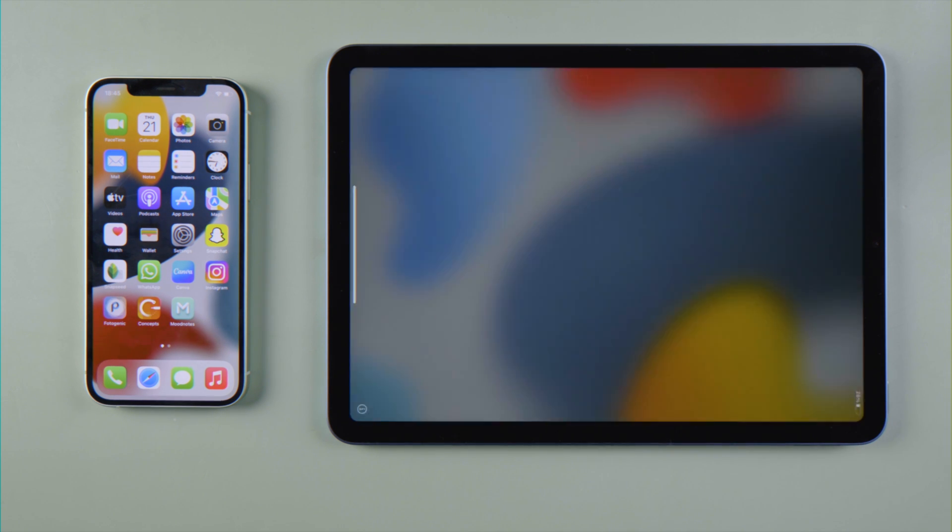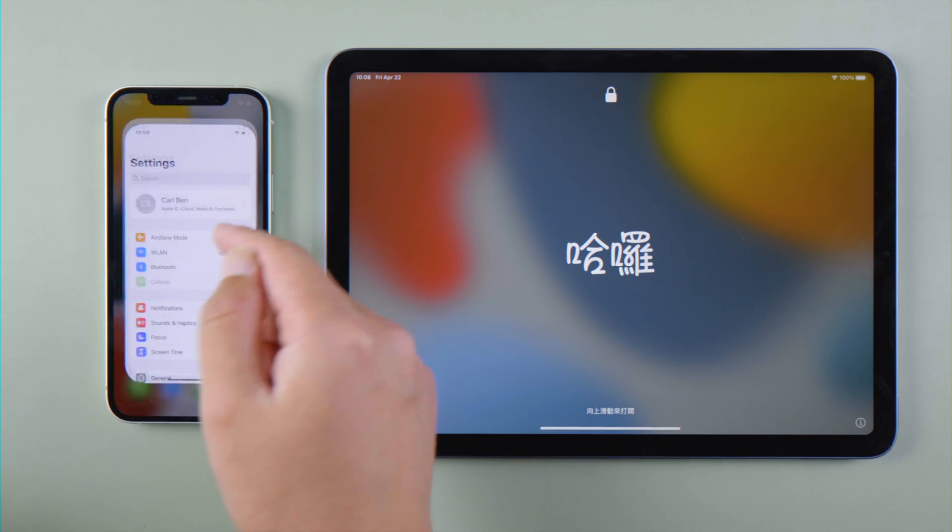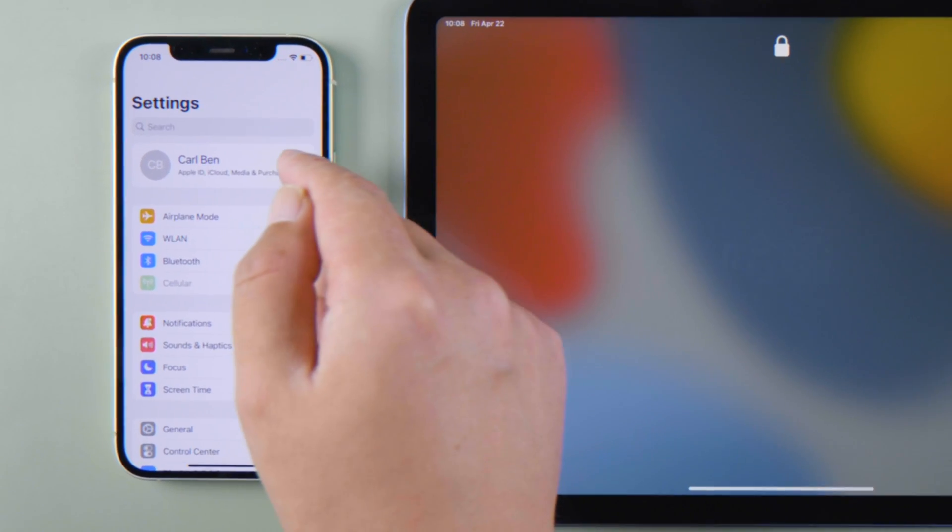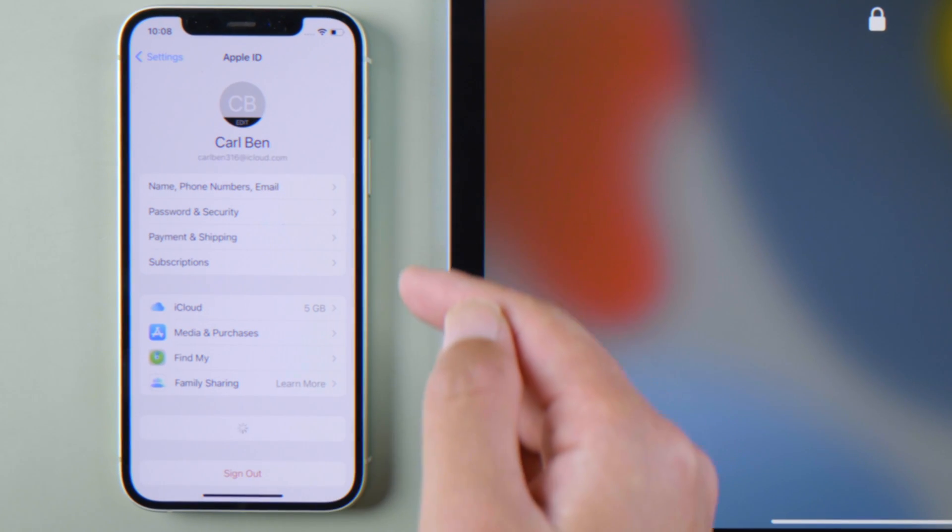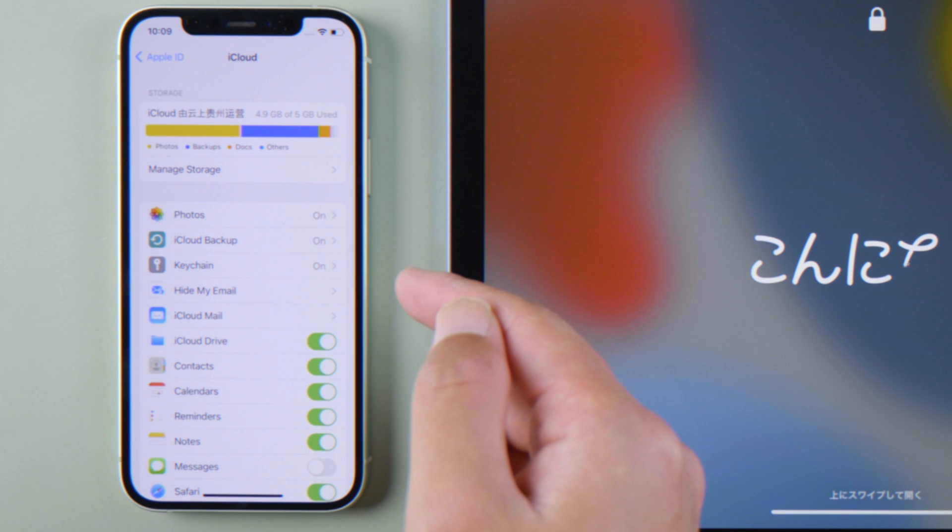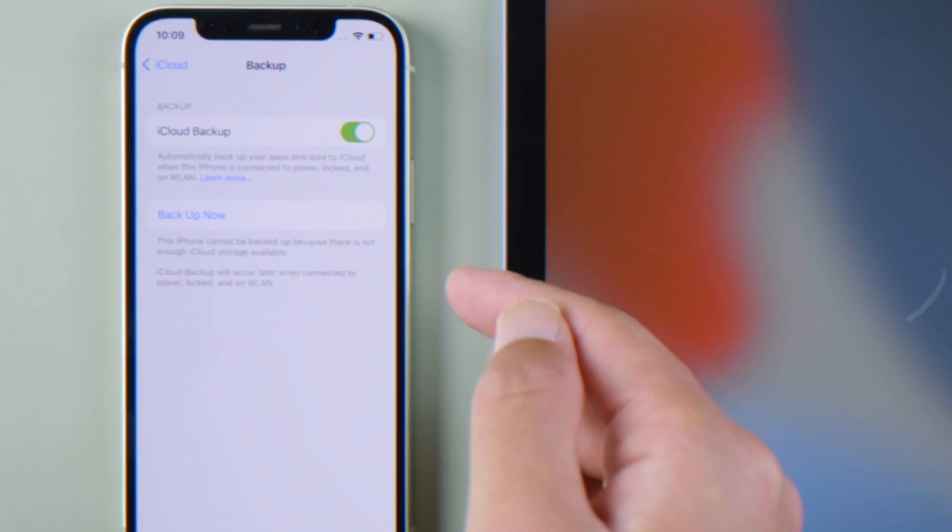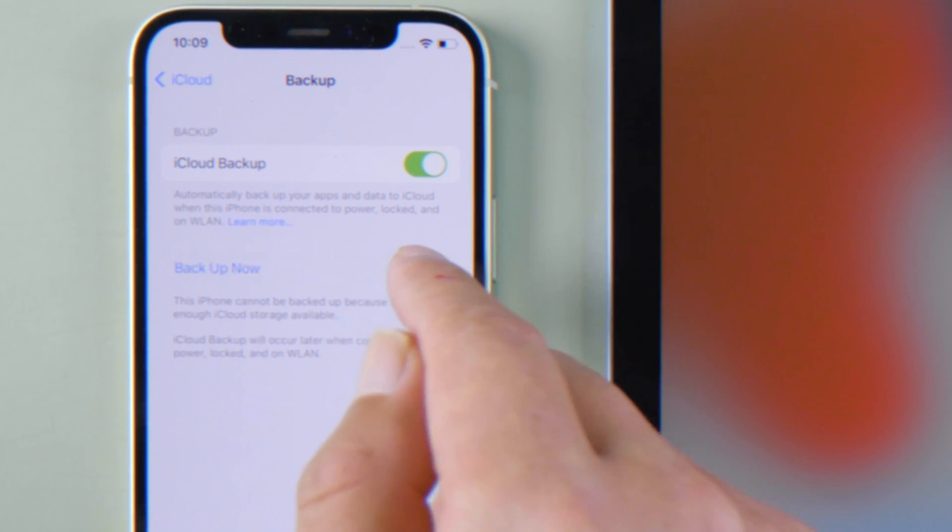Once the erase is done, go to your iPhone Settings, tap your profile name, iCloud option, tap iCloud Backup, and tap Back Up Now if you haven't done it yet.